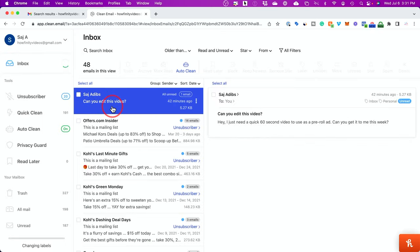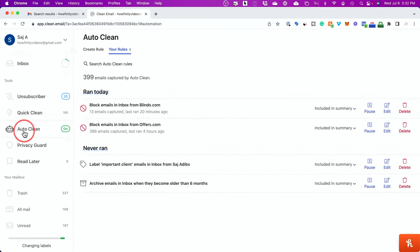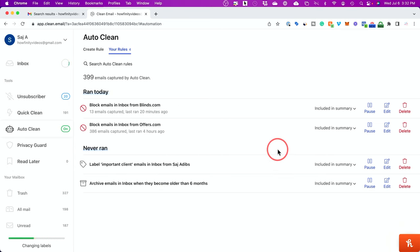I'll label and create the rule. Now, anytime this person sends me an email, it's going to be marked with that label. And I'll know it's an important message that I will not miss. Now you could actually see all the rules you've created and manage them from here as well. So I'm going to go to auto clean again on the left side. And these are all my rules. So as long as I'm on your rules tab, these are all the different rules I've run in the past.